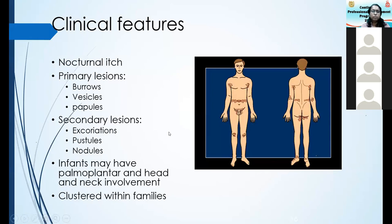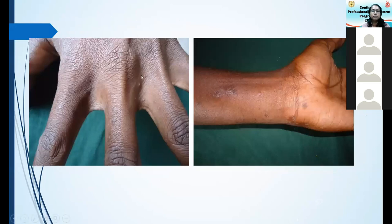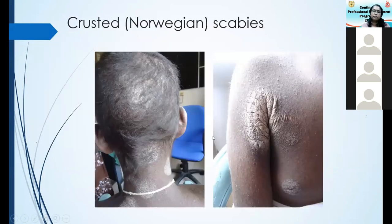The clinical features: nocturnal itch is the main feature. The primary lesions are burrows, vesicles, and papules. Secondary lesions are excoriations, pustules with secondary infection, or nodules especially in the genital area in males. In infants, there may be palmoplantar lesions and head and neck involvement. Usually it is clustered within families. The typical distribution includes the nipple and areola in females as another typical site.